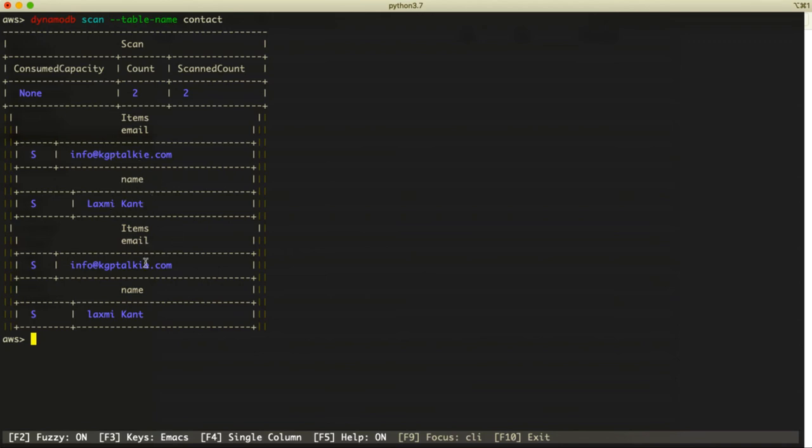Congratulations! You now know how to use AWS CLI for DynamoDB - how to put items in DynamoDB with AWS CLI and how to read them. That's all for this lesson. Thanks for watching, I'll see you in the next lesson.